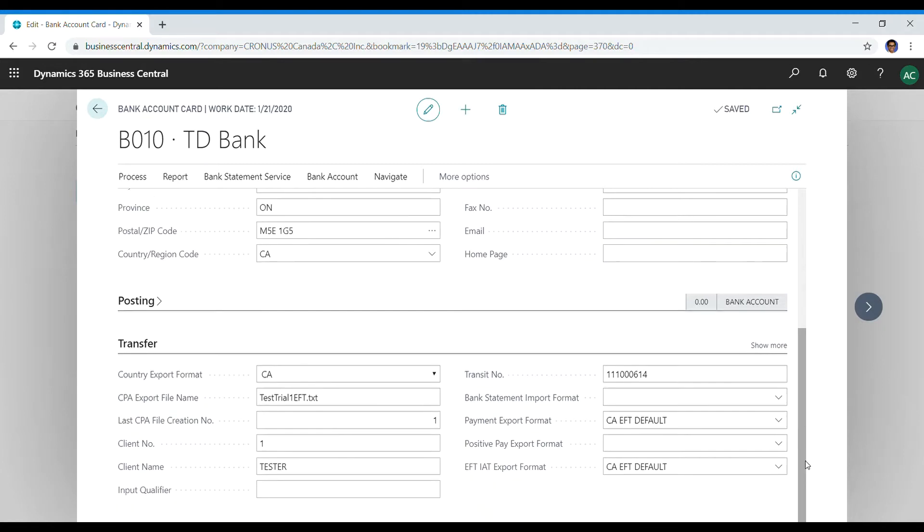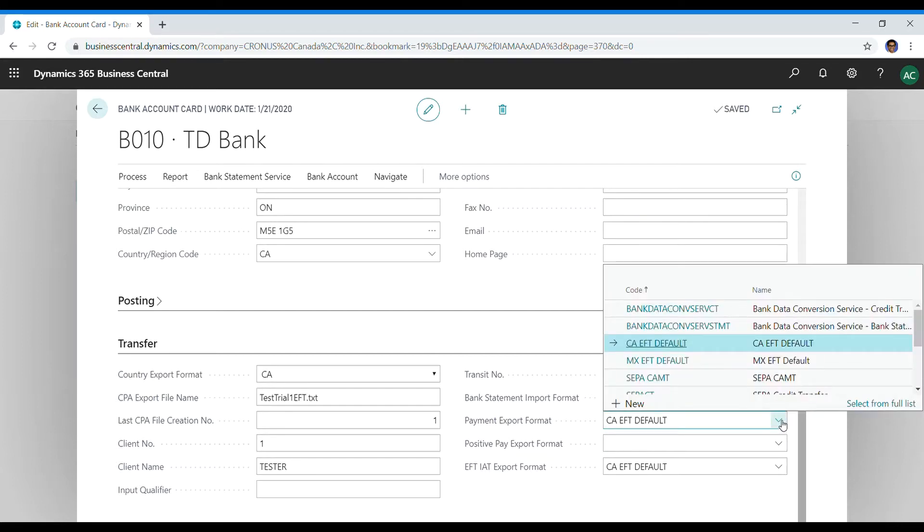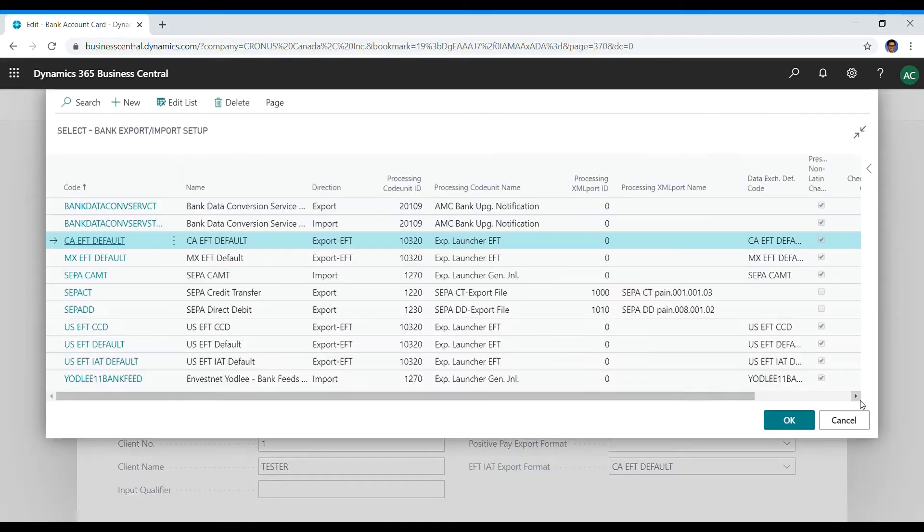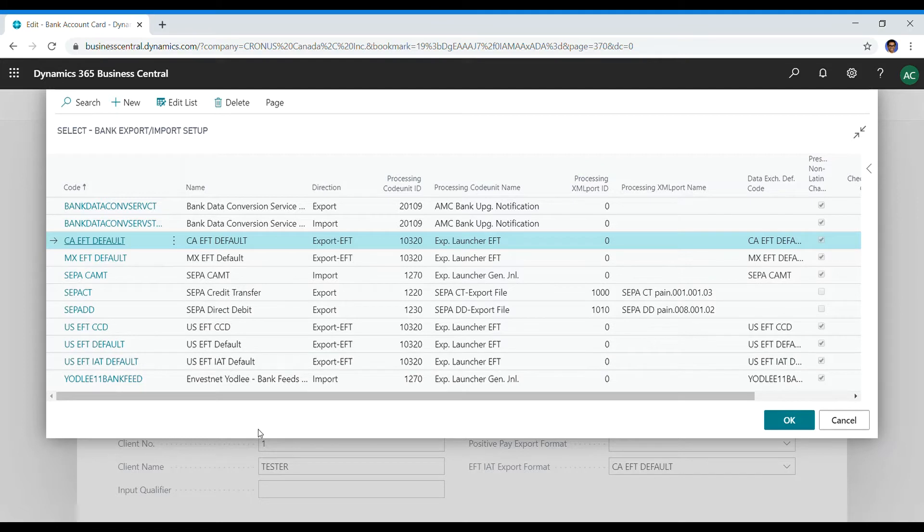In that video I mentioned something about data exchange definitions, so you can find that right here. These EFT layouts are actually built in, they come with the out-of-the-box functionality, and most of them are US related. Since I am from Canada, I actually had to custom build this EFT layout using the layout PDF file from one of the banks.